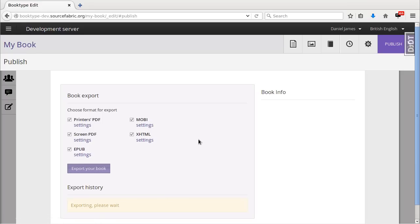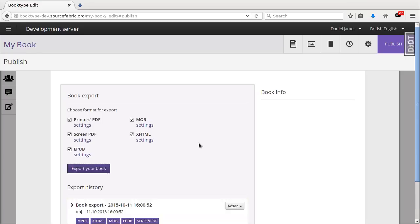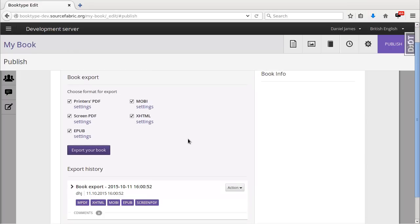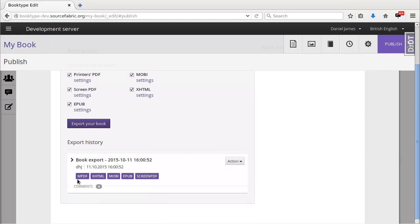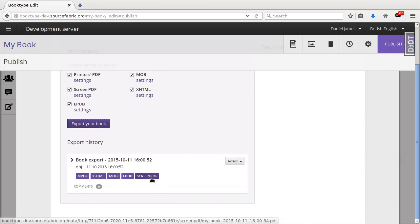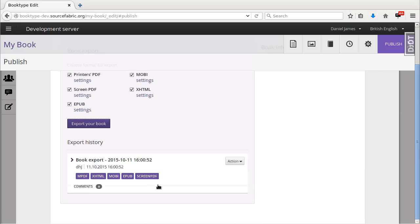Now after a few seconds, BookType will convert my manuscript into all these formats. And here they all are, ready for download. So that's five formats in less than a minute. That's how we do it. Thank you.